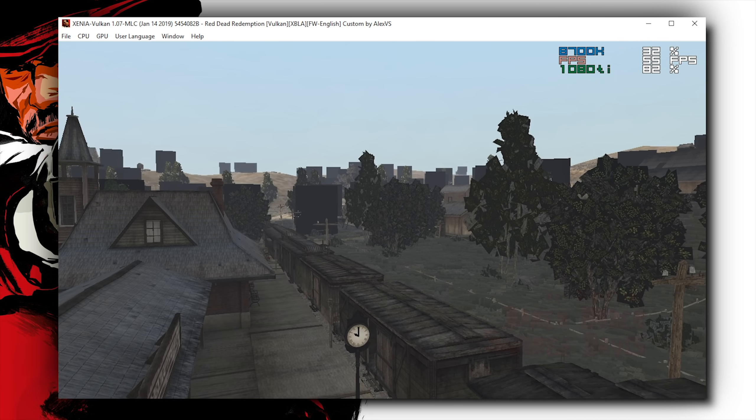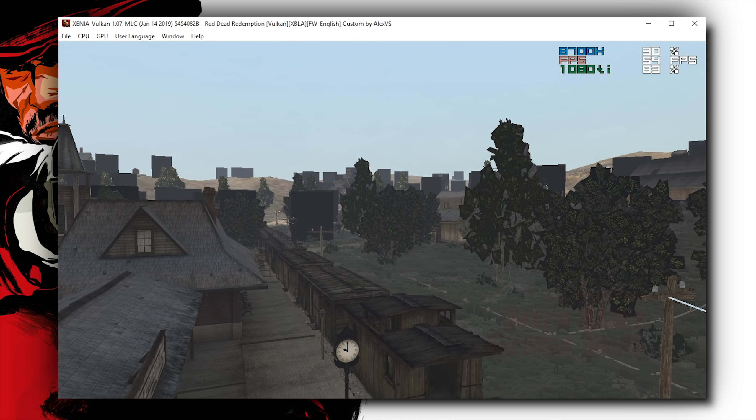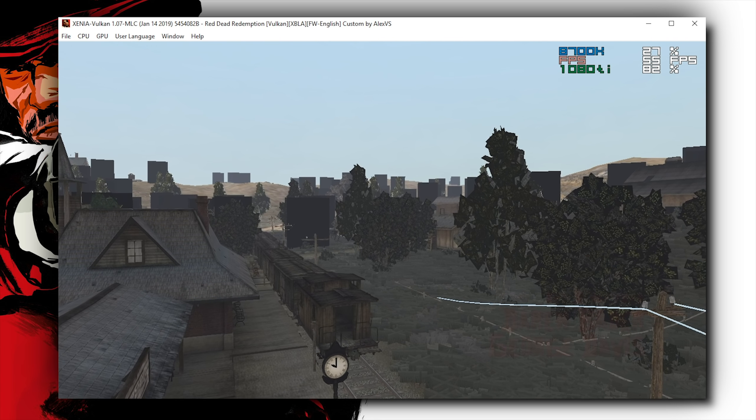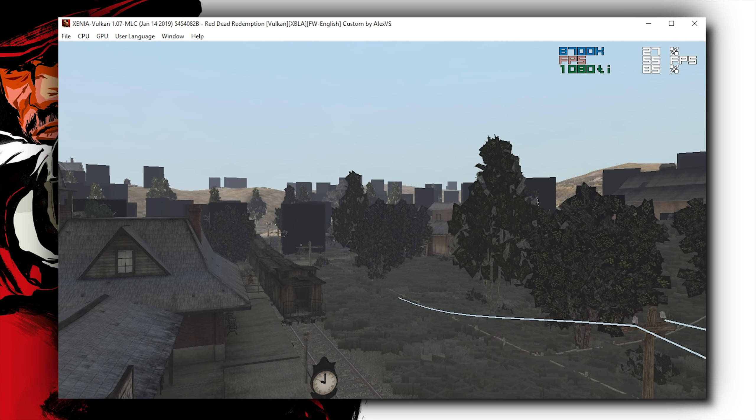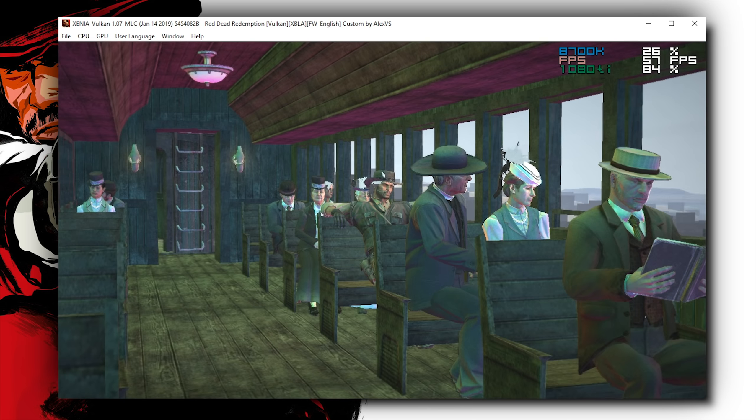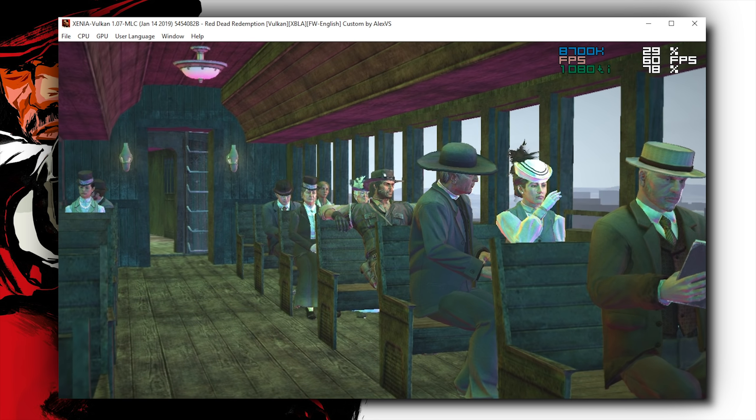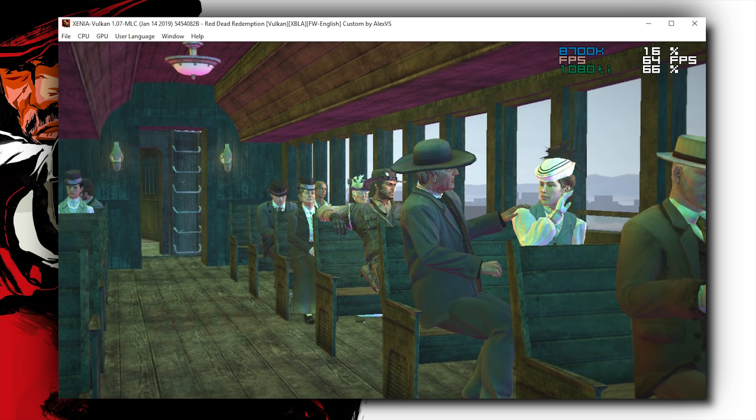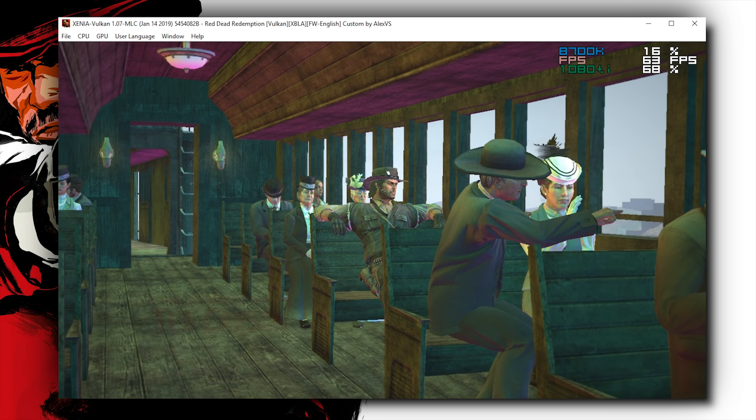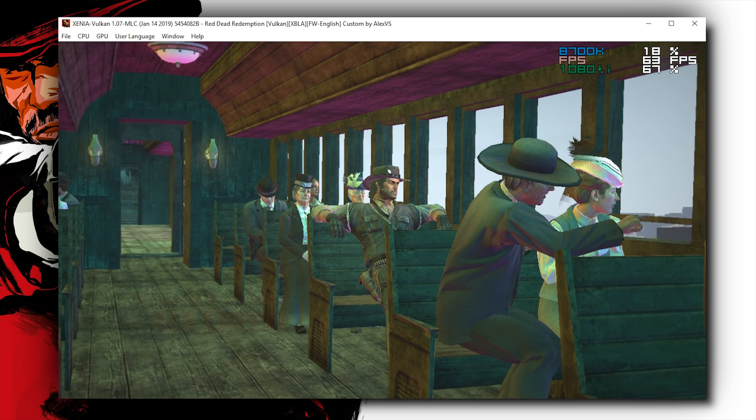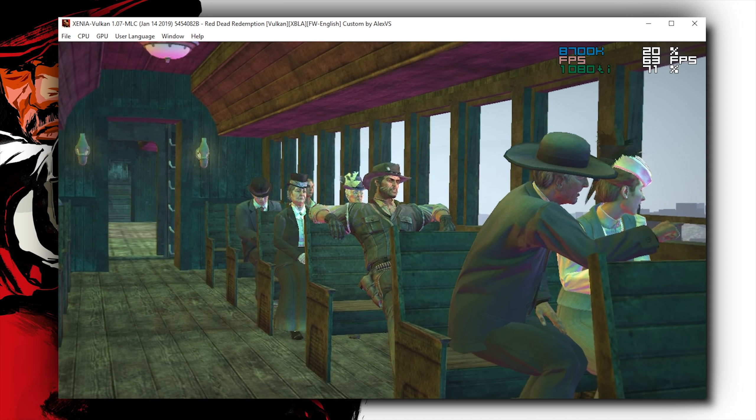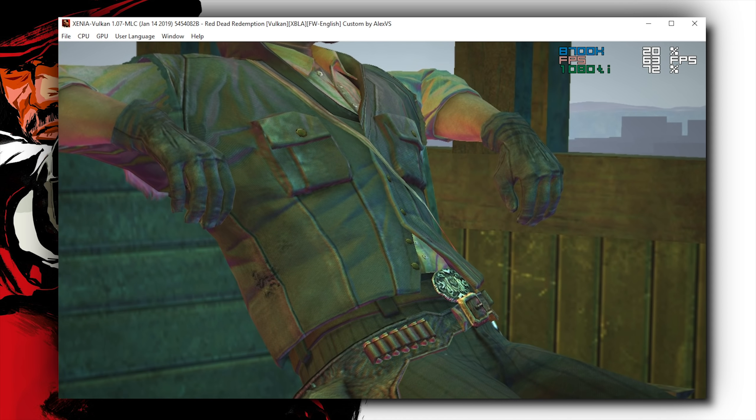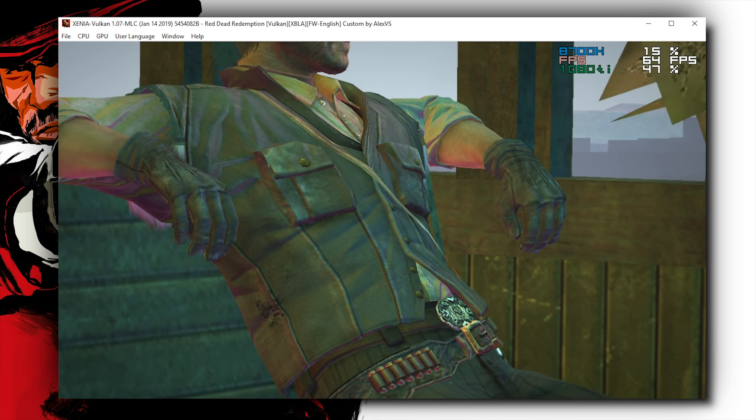Now, regardless of any of that, it's still quite impressive to see a very, very close to 60 frames per second performance level in a branch of this emulator that hasn't seen regular updates for quite some time.